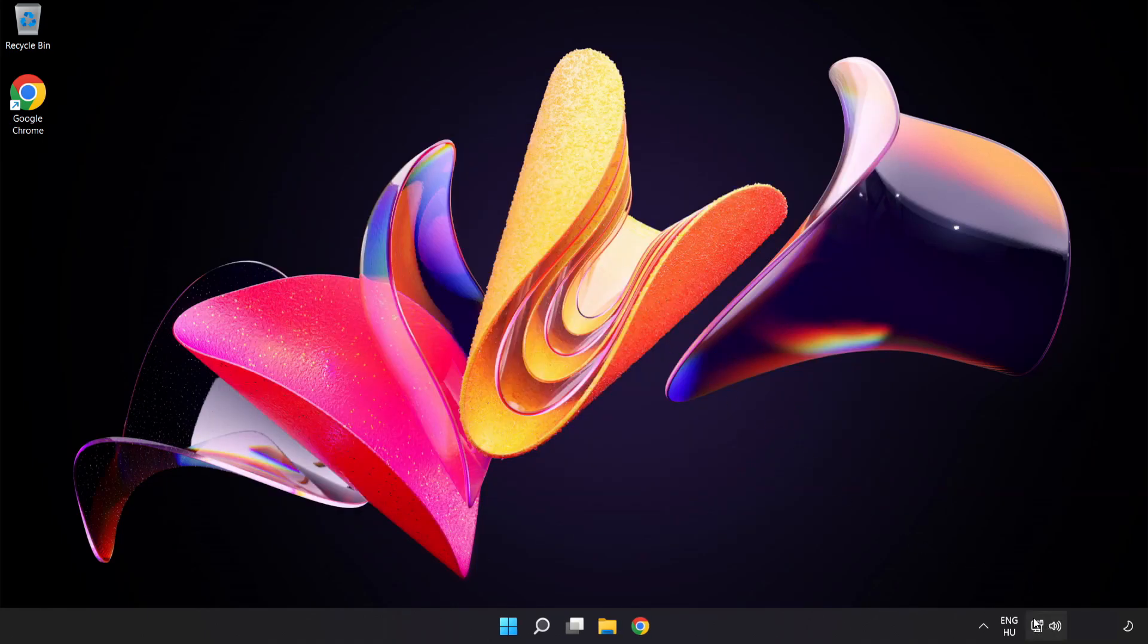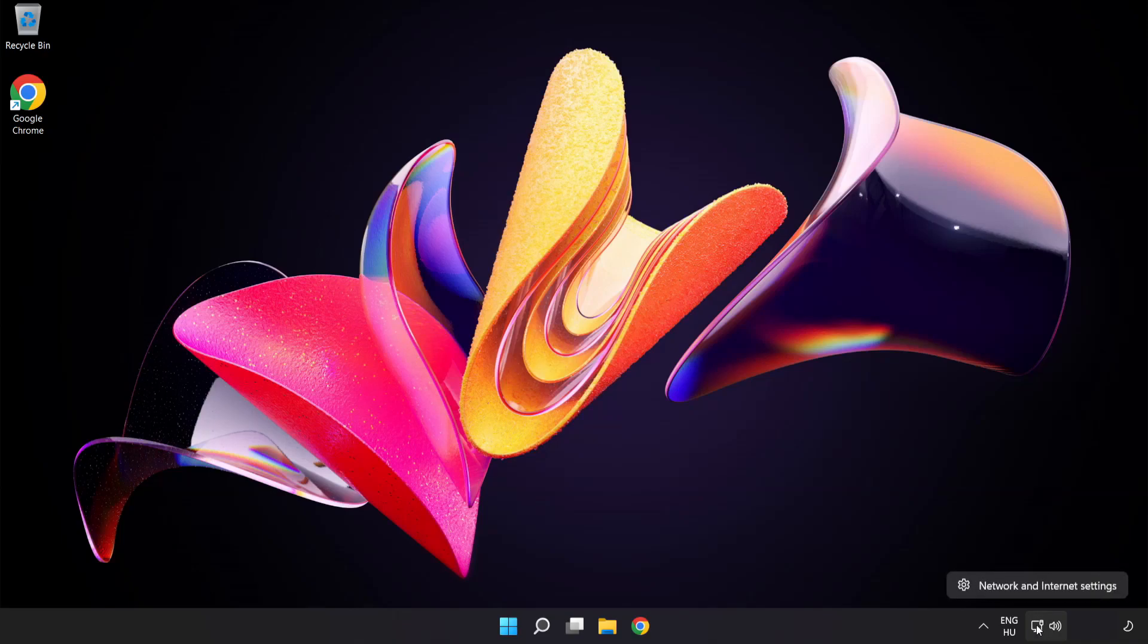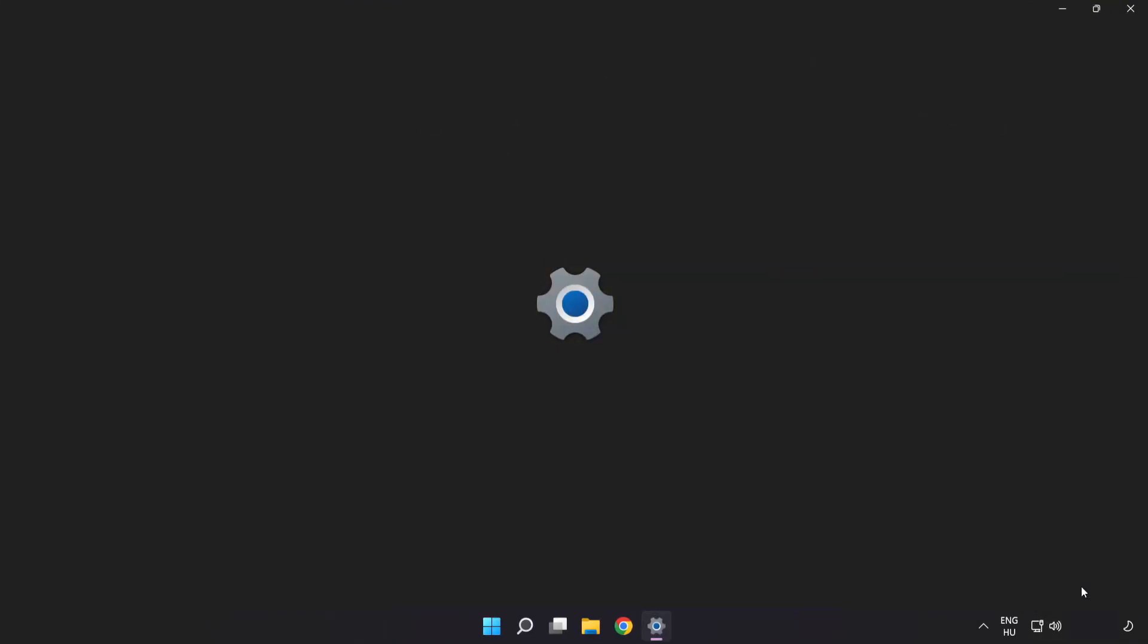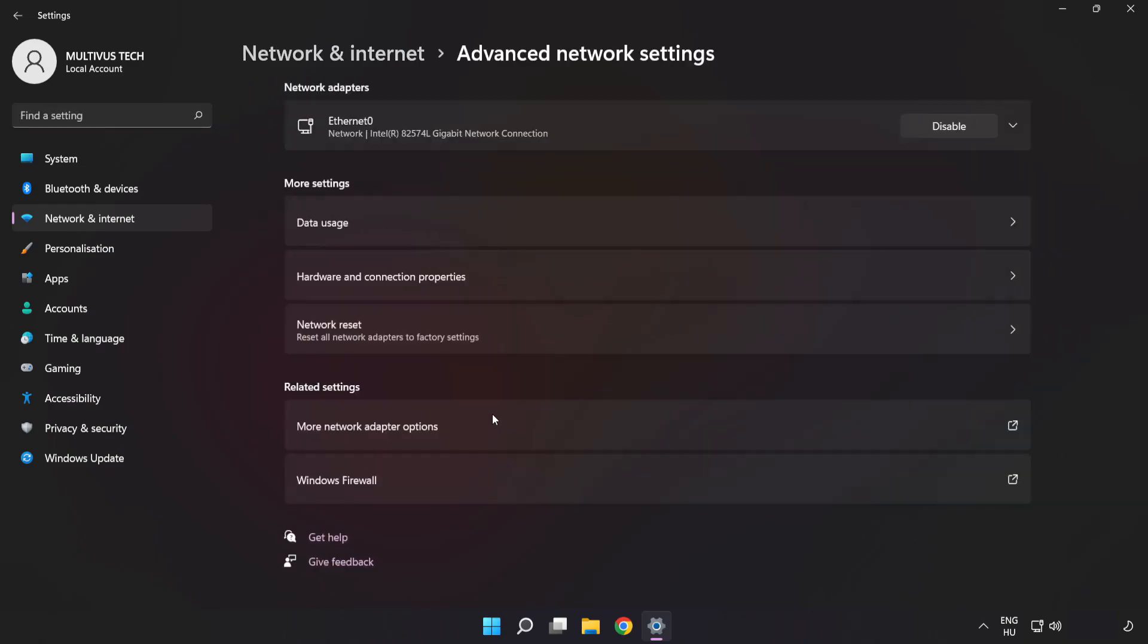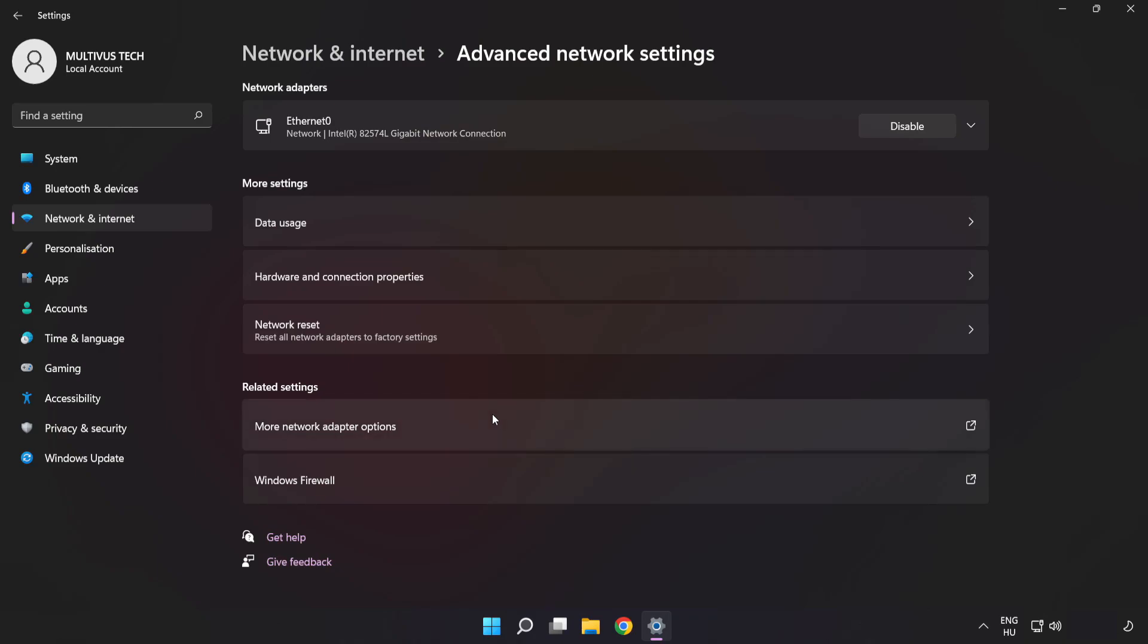Right click Ethernet and open Network and Internet Settings. Click Advanced Network Settings. Click More Network Adapter Options.